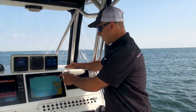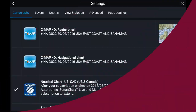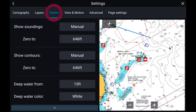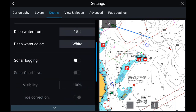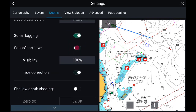Within the user interface, you open up the chart information and now you can see you've got choices between CMAP and Navionics. Within those depth settings, I can now turn on sonar logging and sonar chart live.